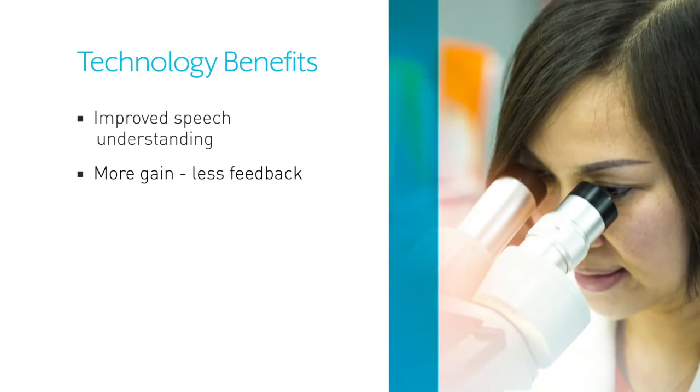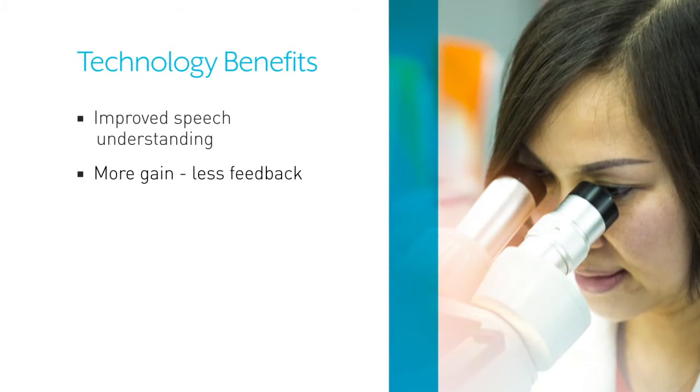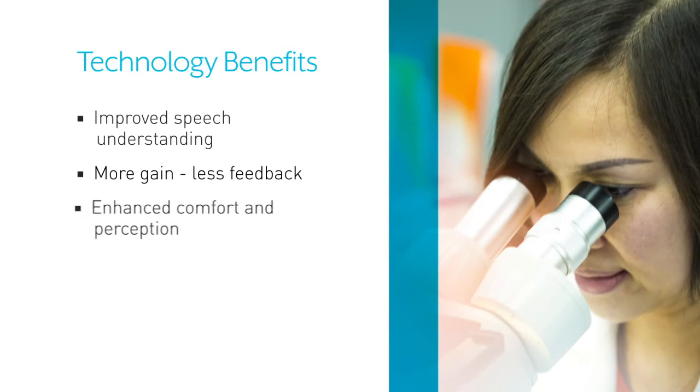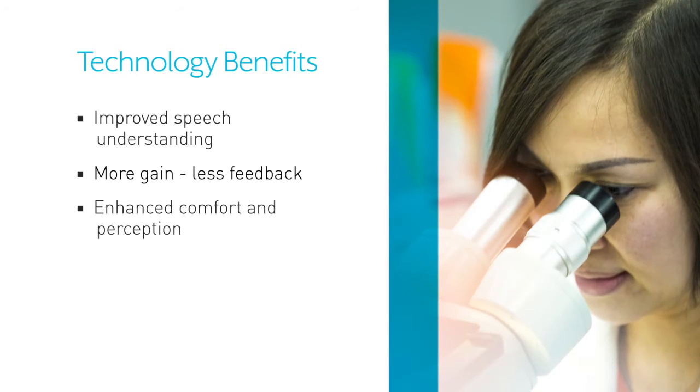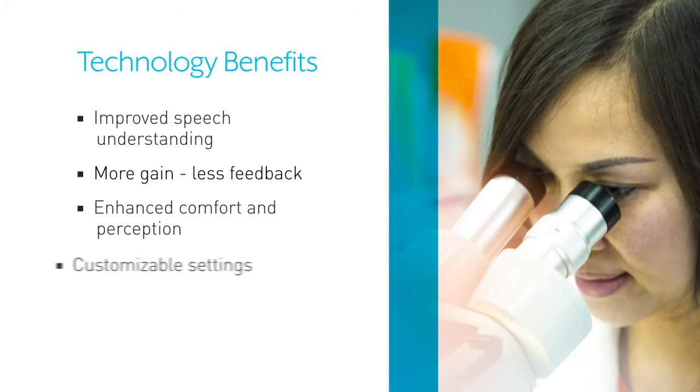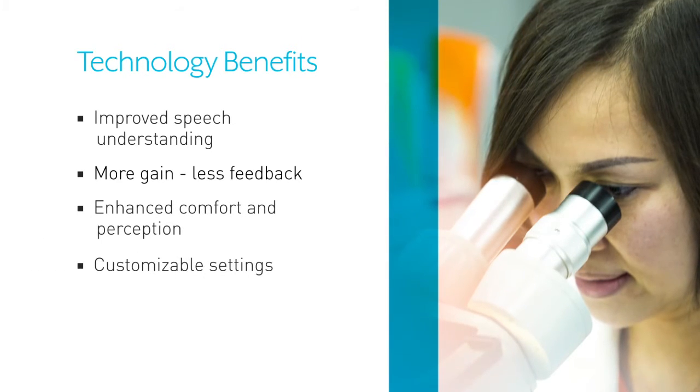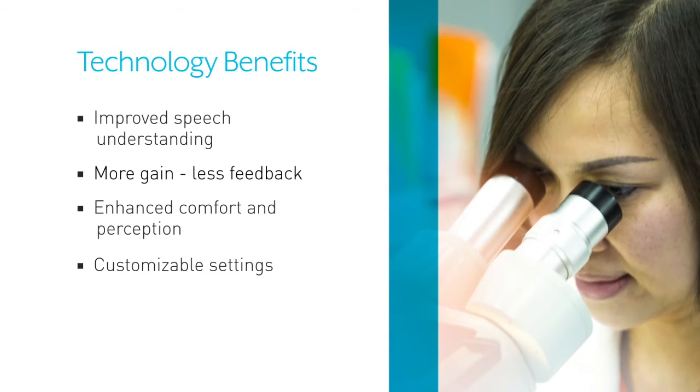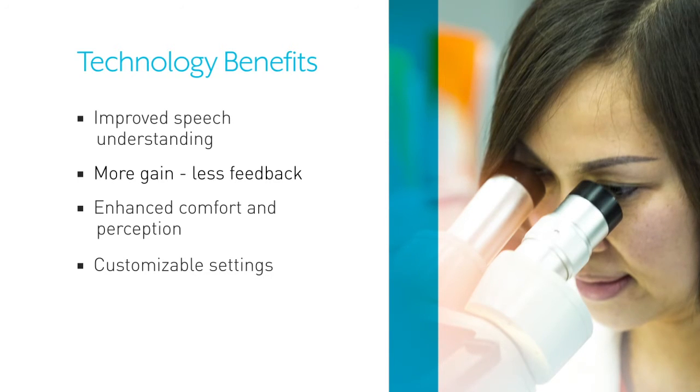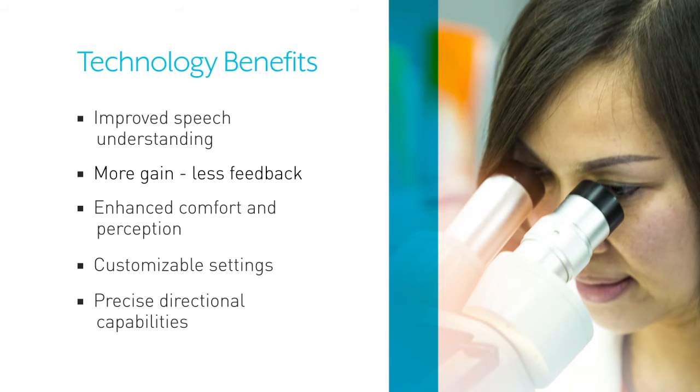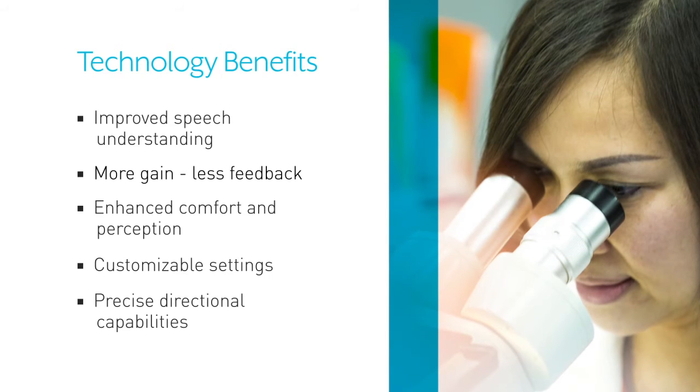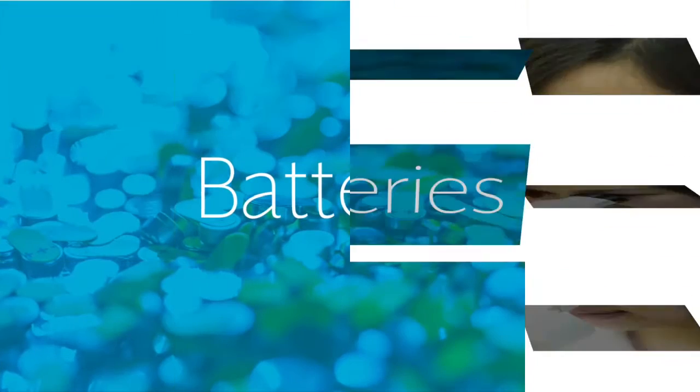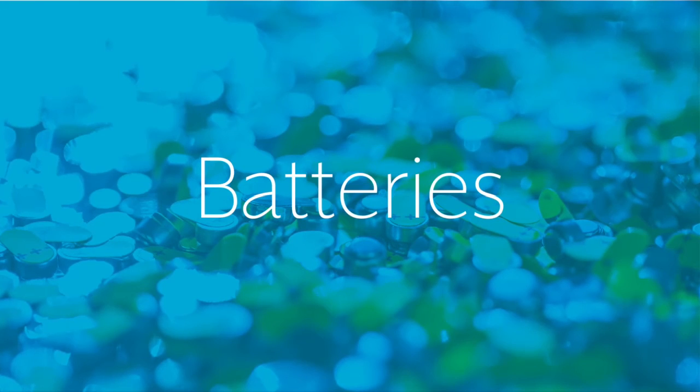Increased gain without feedback, enhanced listening comfort and speech perception, the ability to customize settings to match the wearer's hearing needs, and more precise directional capabilities. All this technology still requires a power source, and that's where batteries come in.